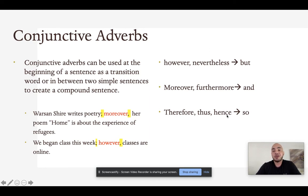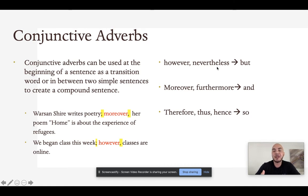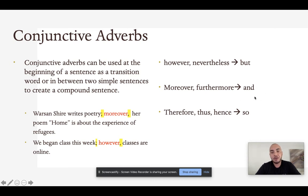The conjunctive adverbs we're going to focus on are on the right of your screen. We have however and nevertheless, which loosely translate to mean but — however shows contrast, and nevertheless means something like, despite what I just said, here's another idea. Moreover and furthermore both show addition, so we can translate them to and. And therefore, thus, and hence each show cause and effect, so we can roughly translate them to mean so.